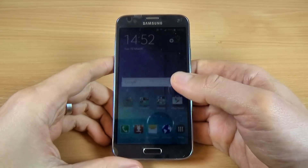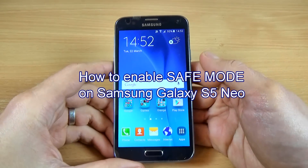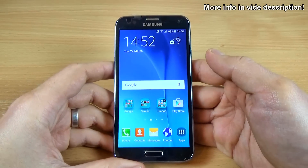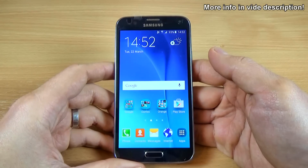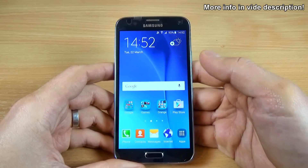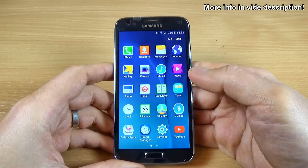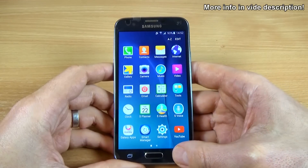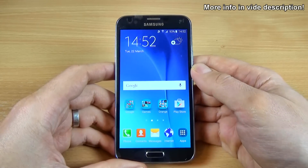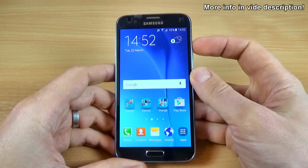In this tutorial I want to show you how to enable safe mode on Samsung Galaxy S5 Neo. You can use this option before doing a hard reset if you have some application on your phone that causes you troubles, and you can uninstall that application.